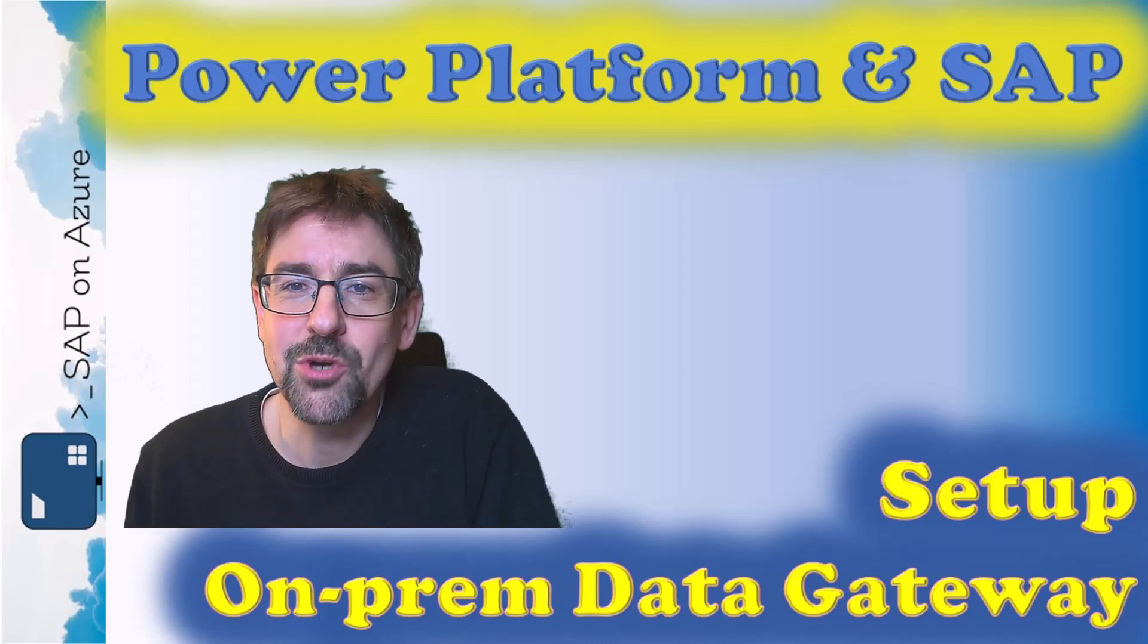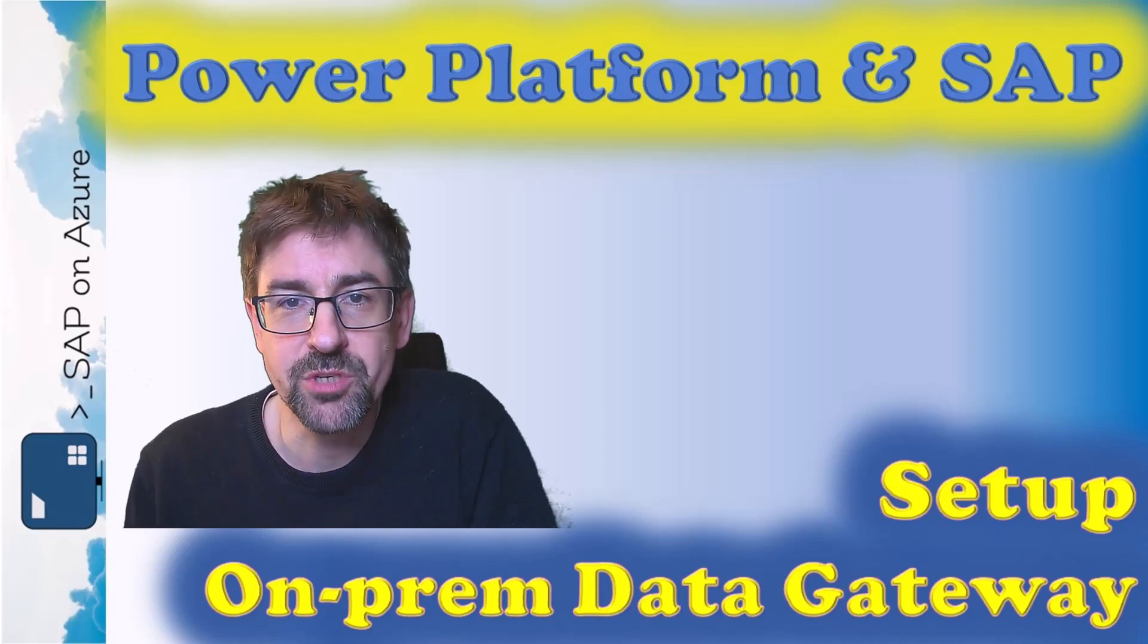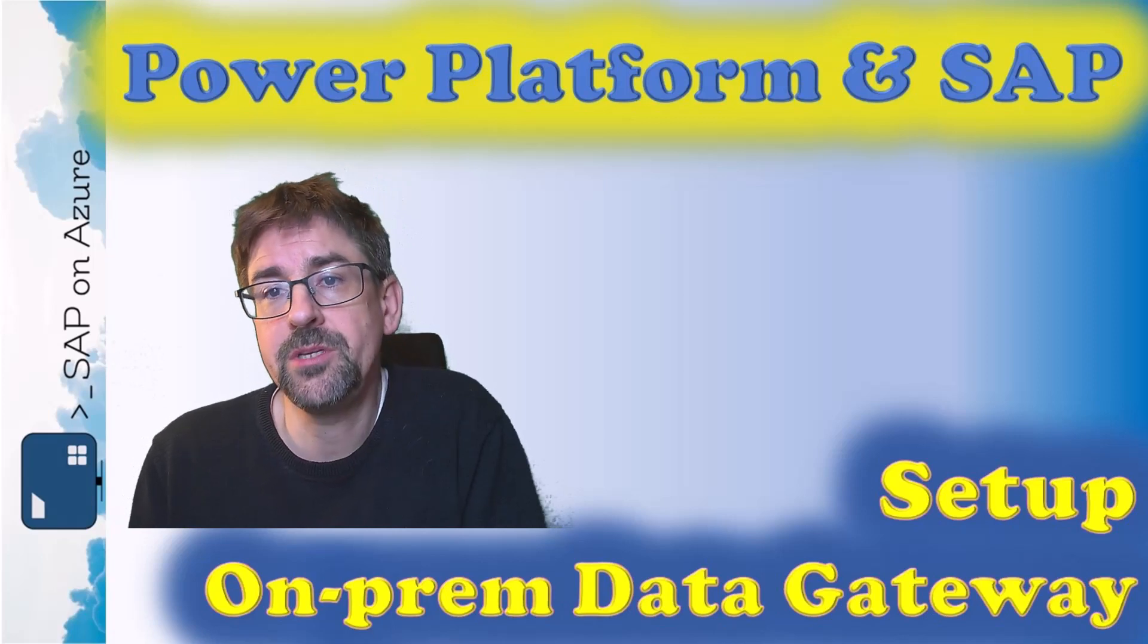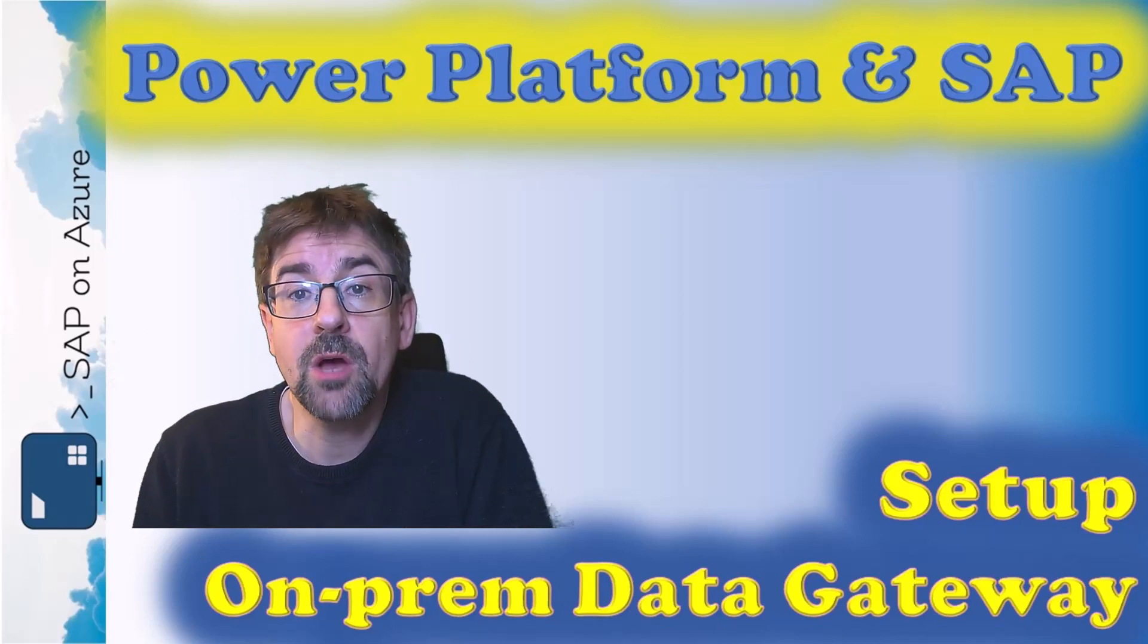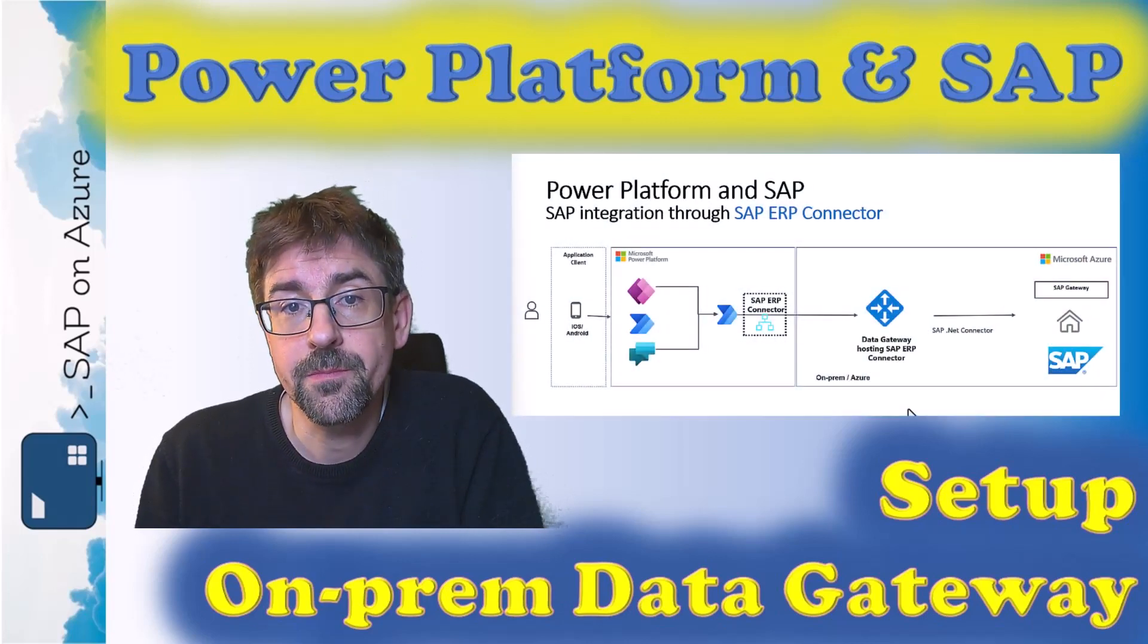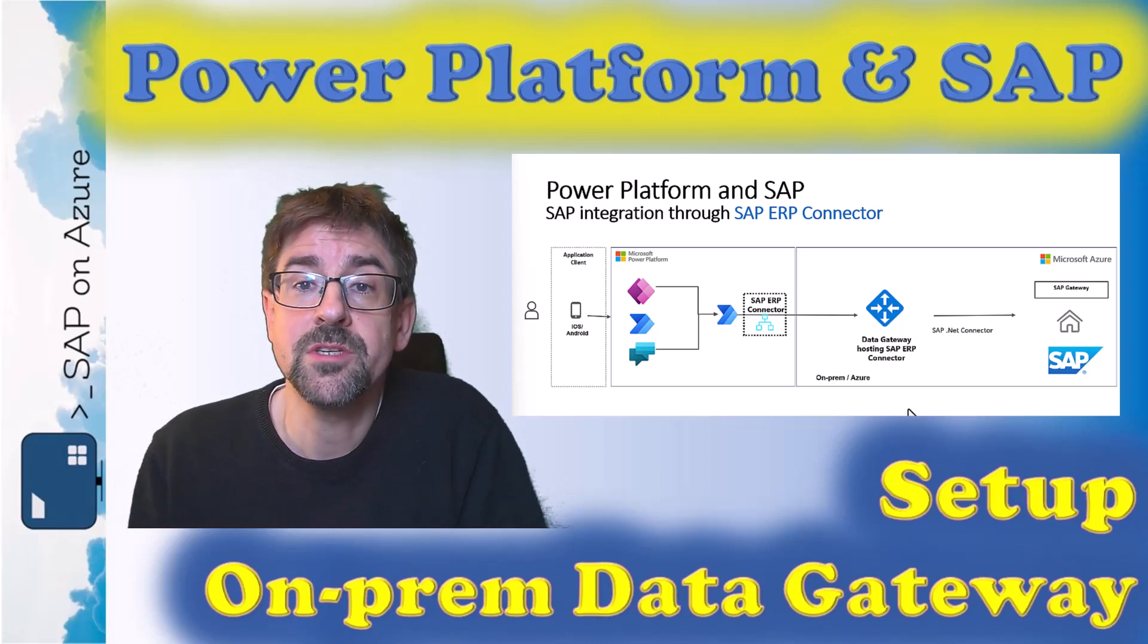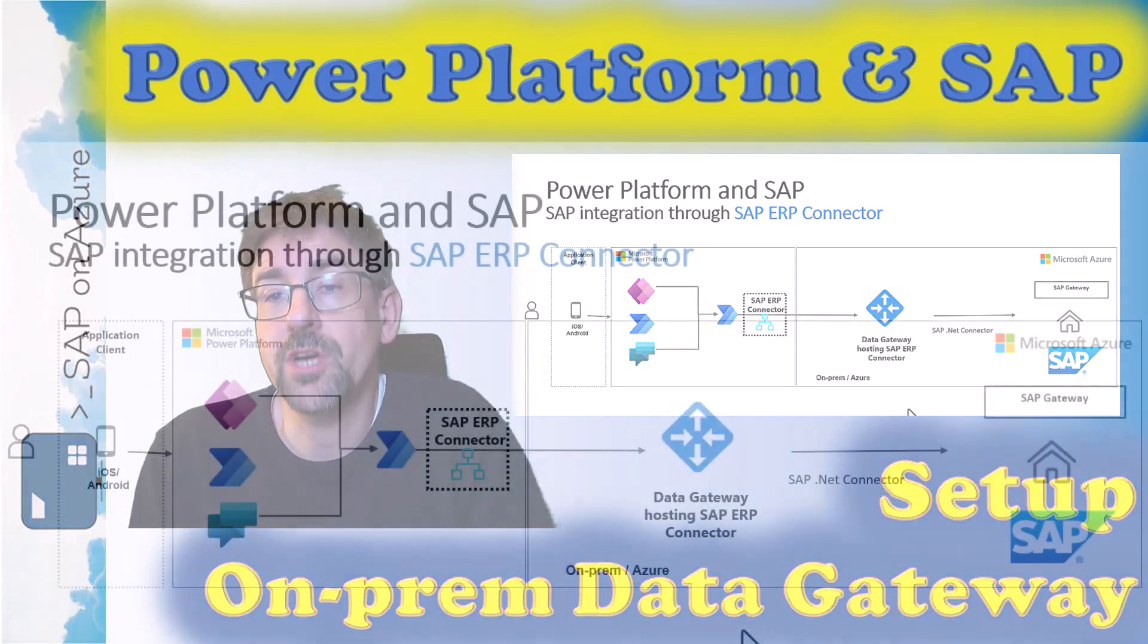Hello and welcome to the playlist on SAP and Power Platform here on the SAP on Azure YouTube channel. As mentioned in a previous video, we have multiple ways to connect to an SAP system. One of them is the SAP ERP connector, which allows you to connect to BAPIs and RFCs in the SAP system. RFCs, or remote function calls, have been around for many years in SAP systems, so that's a technology that is widely adopted at our joint customers.